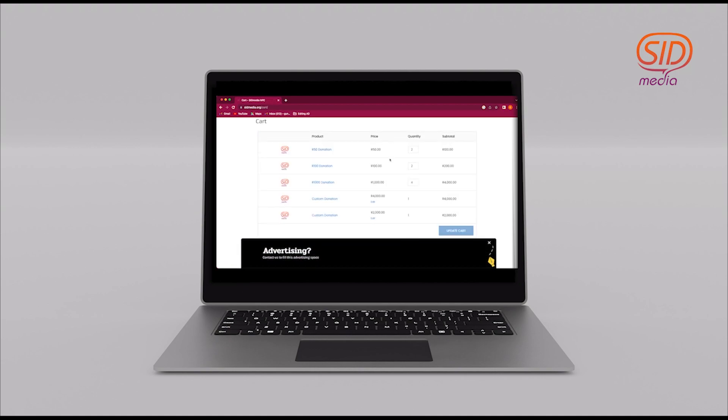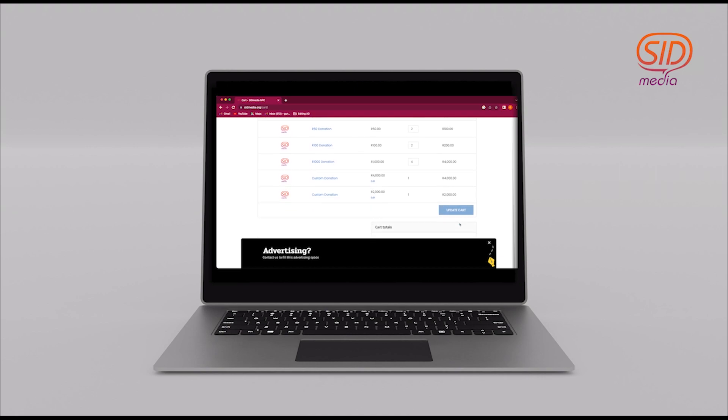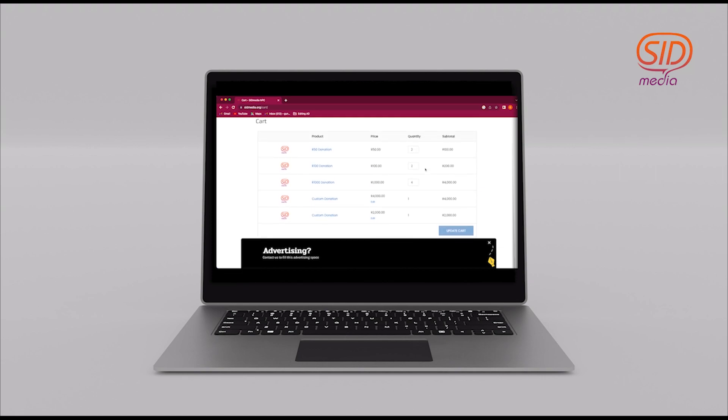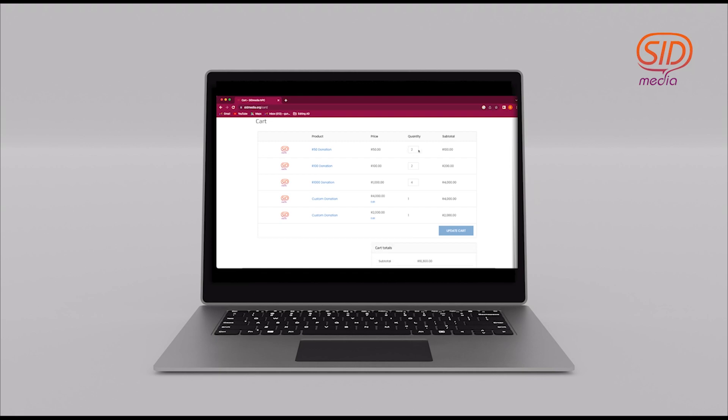Now because I have been on this page for some time clicking various donation packages, everything has accumulated to 10,300 at the bottom here. Say now this is not the amount I want to donate. I want to donate more or less. I'll go here and I'll either decrease the amount that I want or I will increase the amount and then refresh the page.